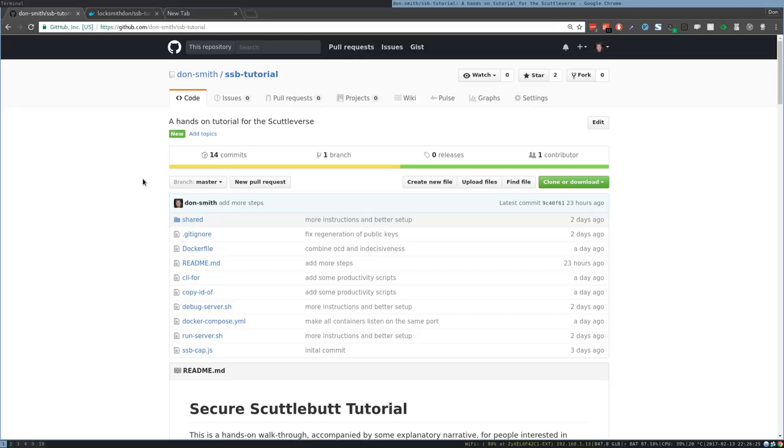The Scuttleverse is a pretty amazing project. I'm not going to get into what it is - there will be links in the description - but I suspect if you're watching this, you probably already know what Secure Scuttlebutt is, and this is just around the work that I'm doing to set up this environment. But highly, if you don't know what it is, I would highly encourage you to go check it out.